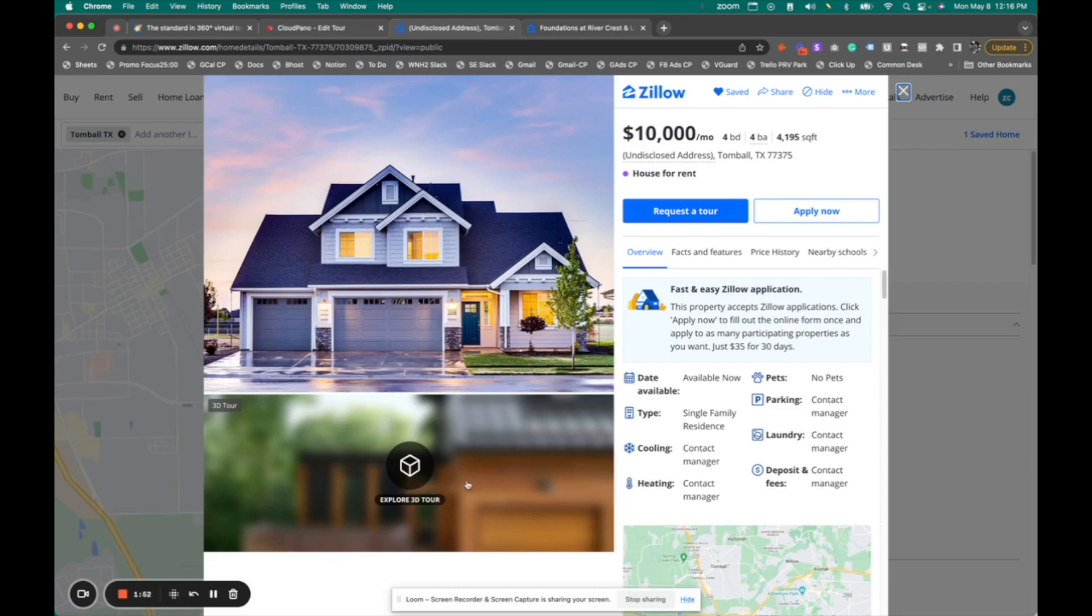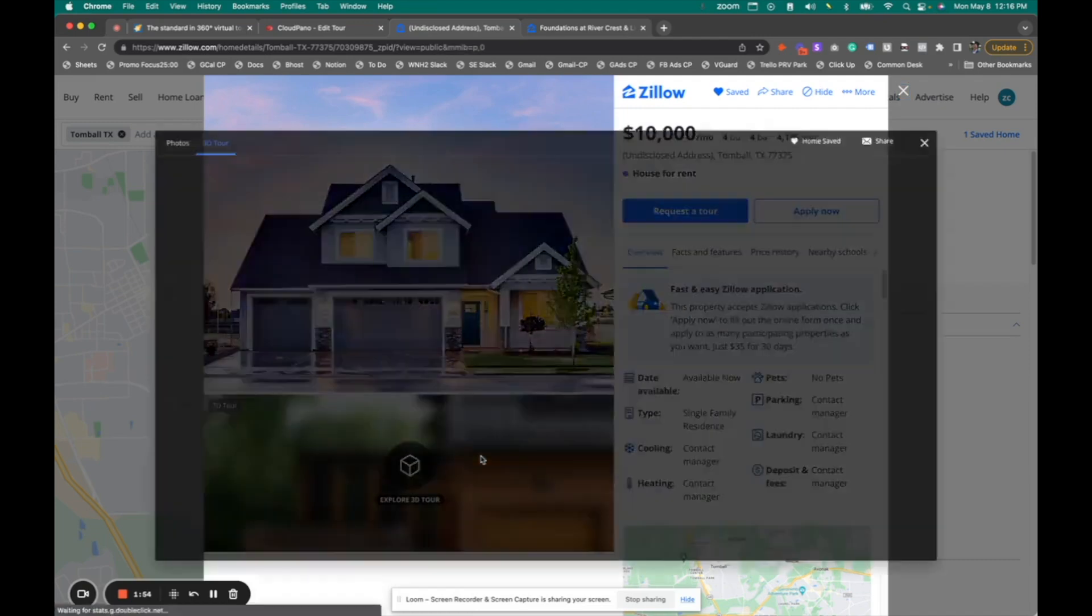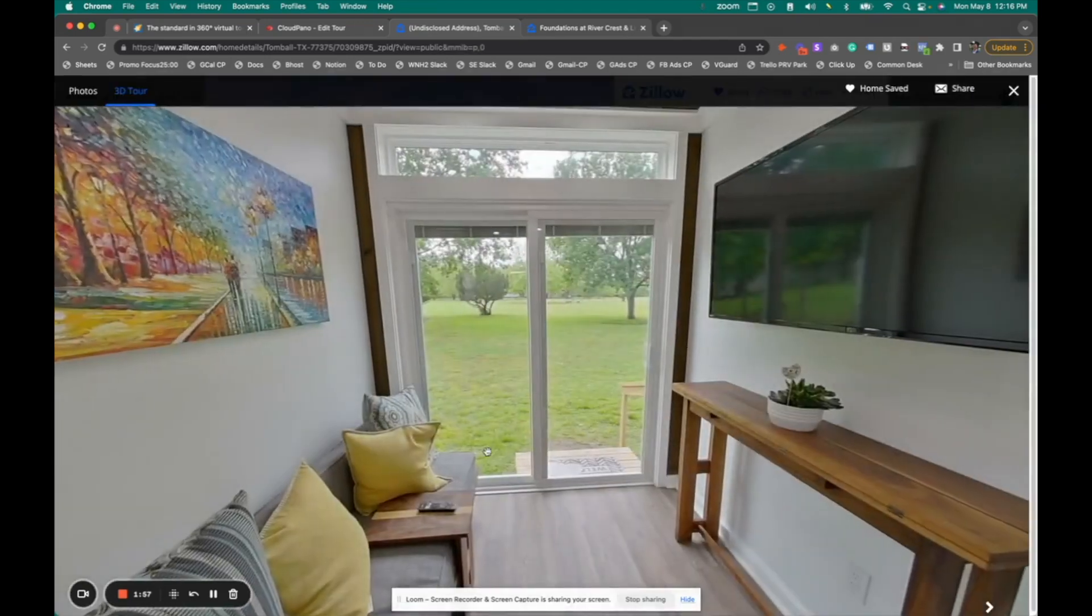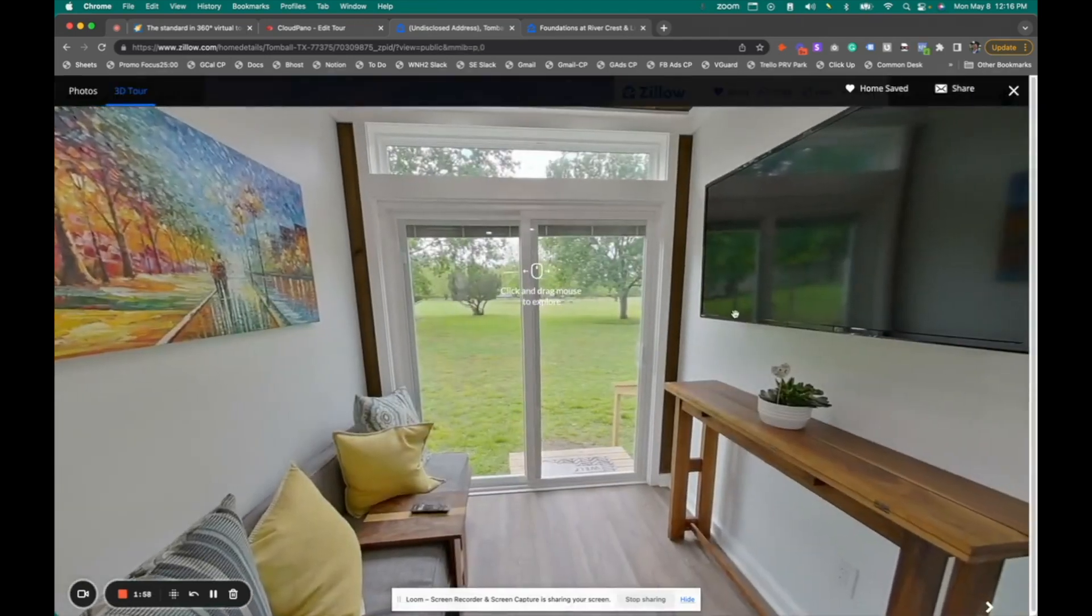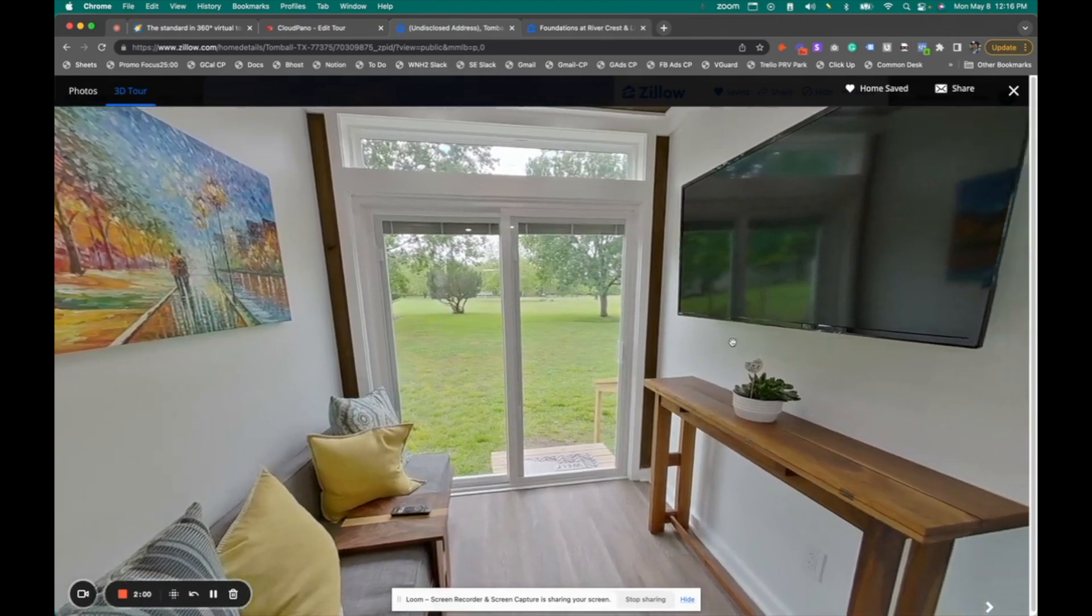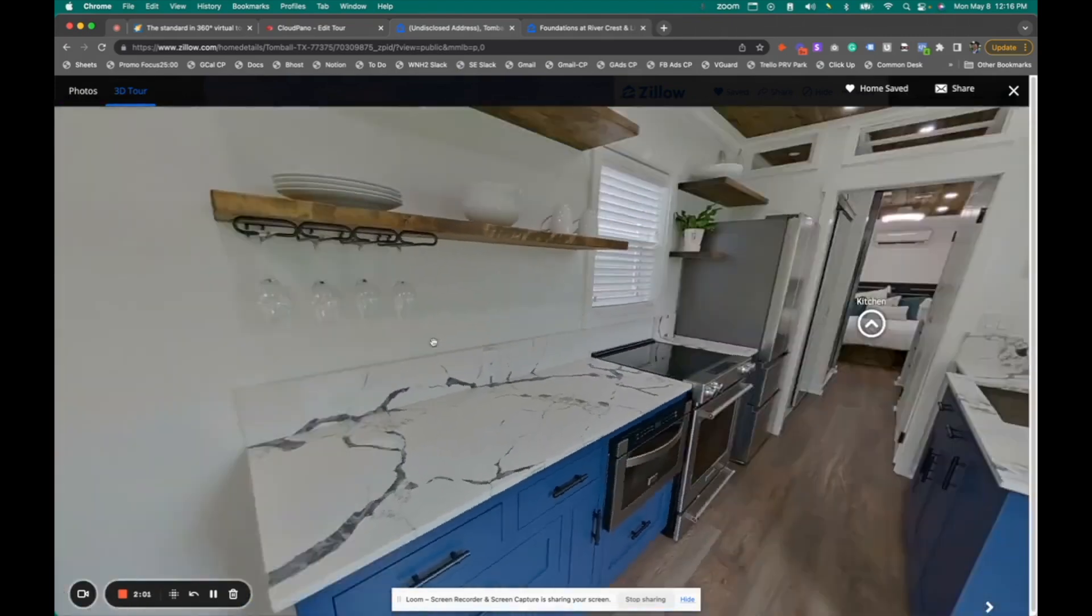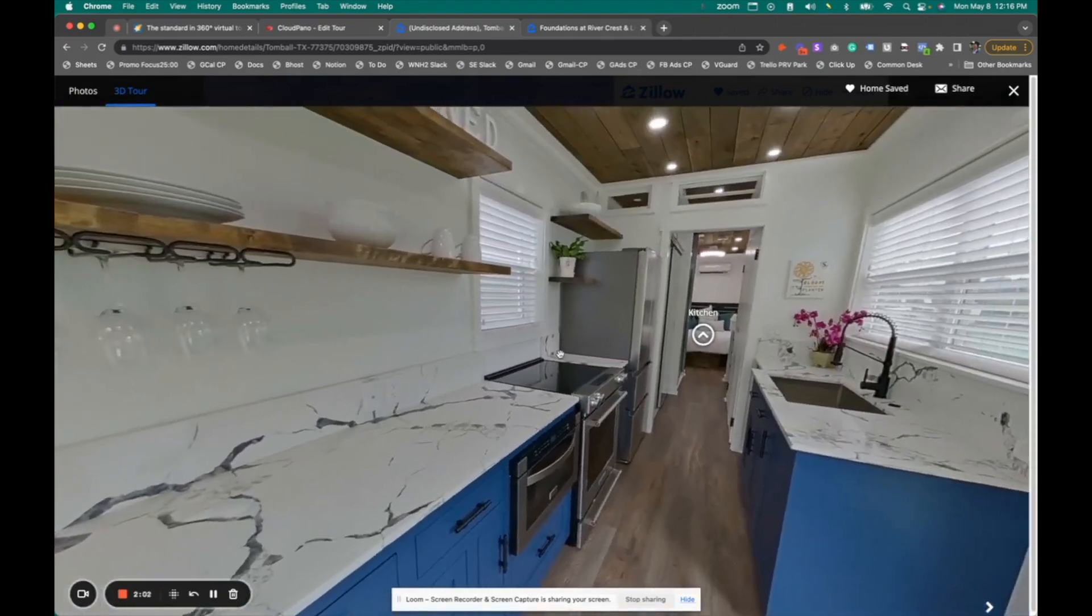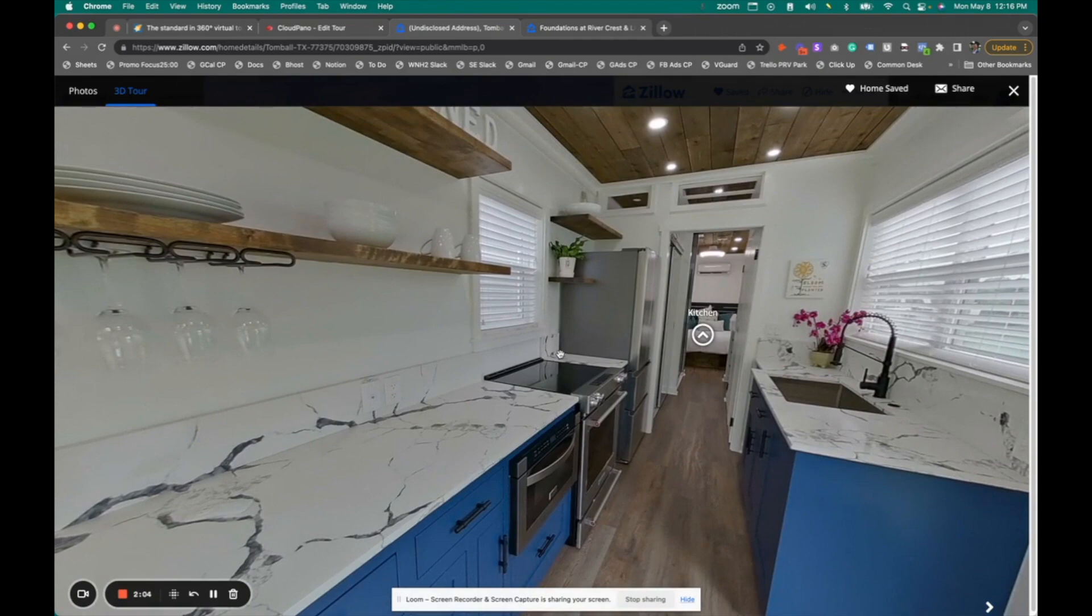So in this case, you see Explore 3D Tour. So if I click that icon, it will open up a 360 tour, just similar to the one I showed you a moment ago, except this is a CloudPano tour embedded and immersed on the Zillow platform.